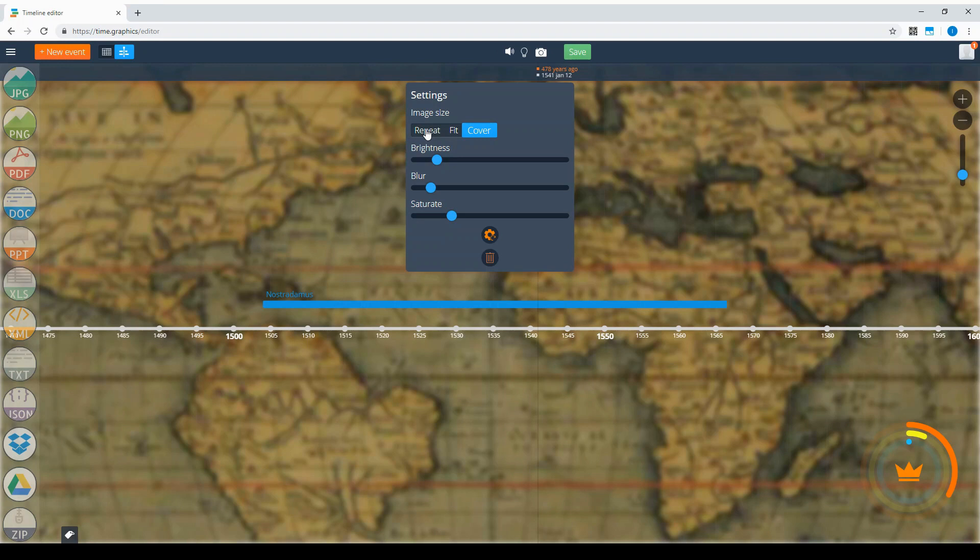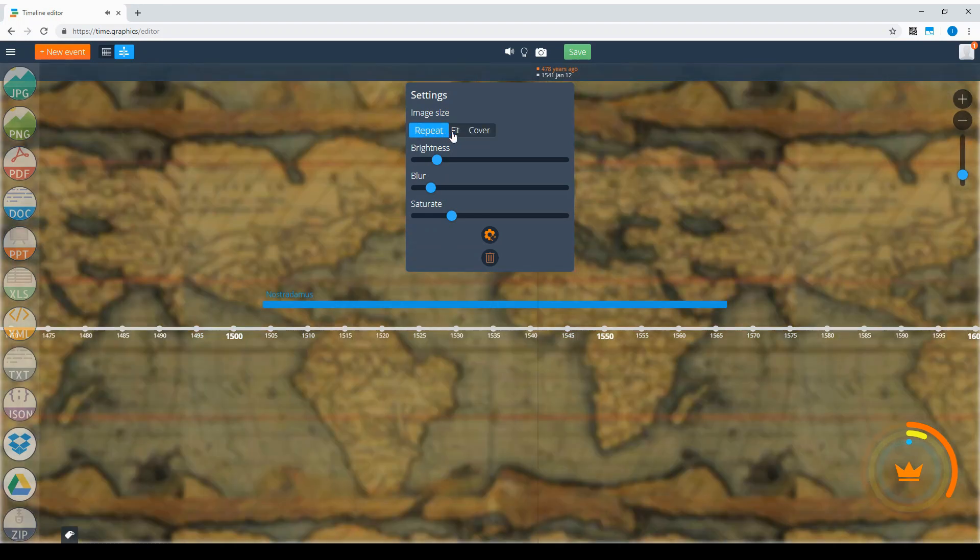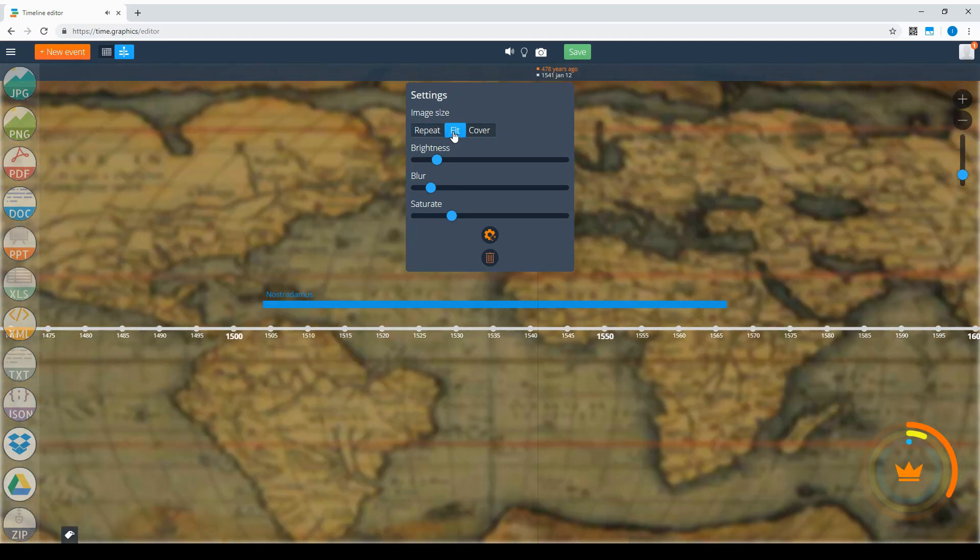You can also choose image placement on the timeline. If it's small, the repeat function will show it repeatedly. You can also choose fit, which will fit it in, but you need to keep in mind that you will lose image proportions. The default option is cover.